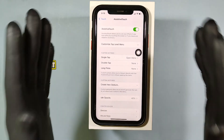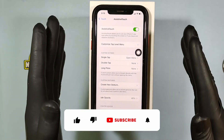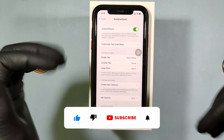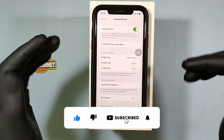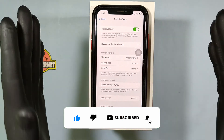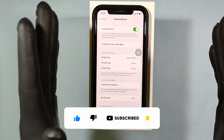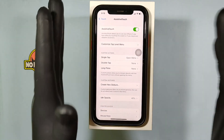I hope this video helps you. If it really helps you, subscribe and share this video with your friends and neighbors. Thanks for watching.